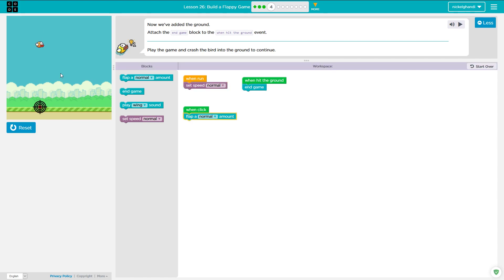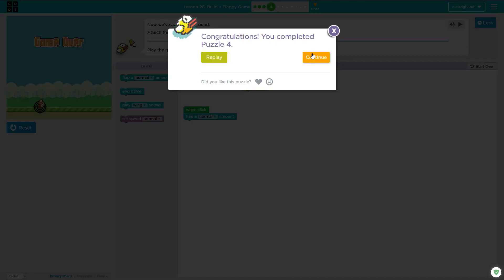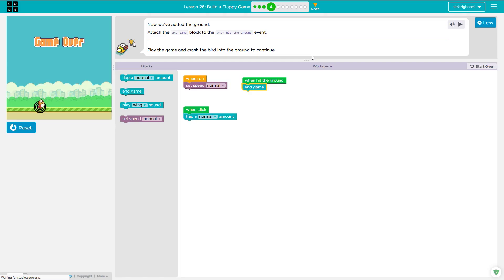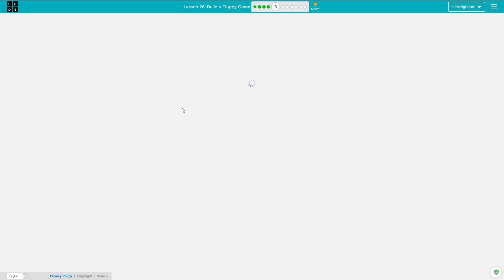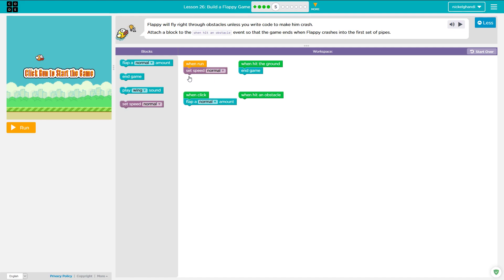So run, run, run. I'm flapping. And then if I just let it fall and hit the ground, then it ends the game and we've completed that puzzle.